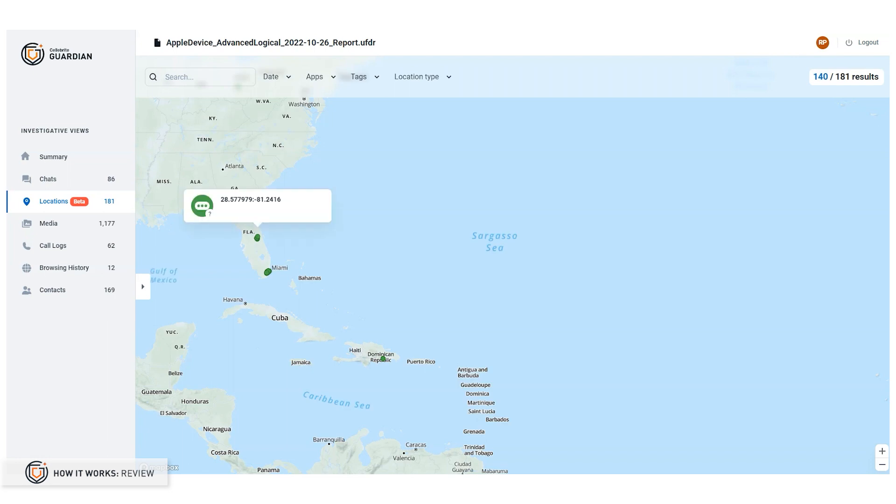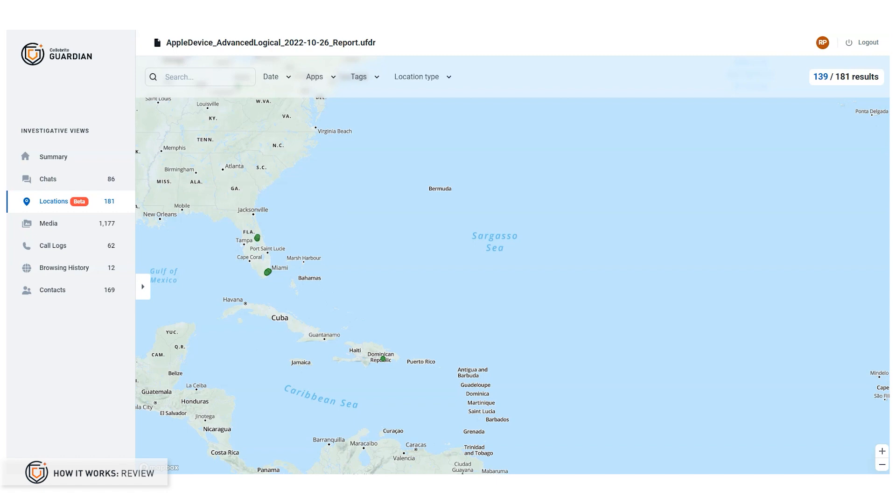Location data is the newest addition to Guardian's review capabilities, and you can expect to see even more features in the future.